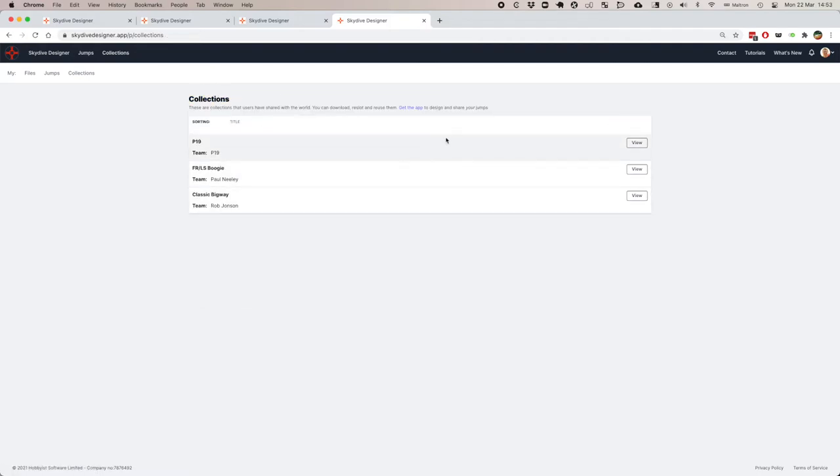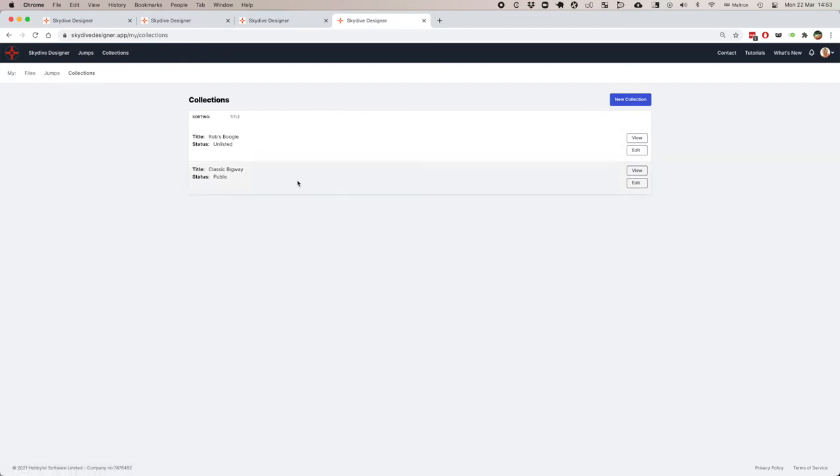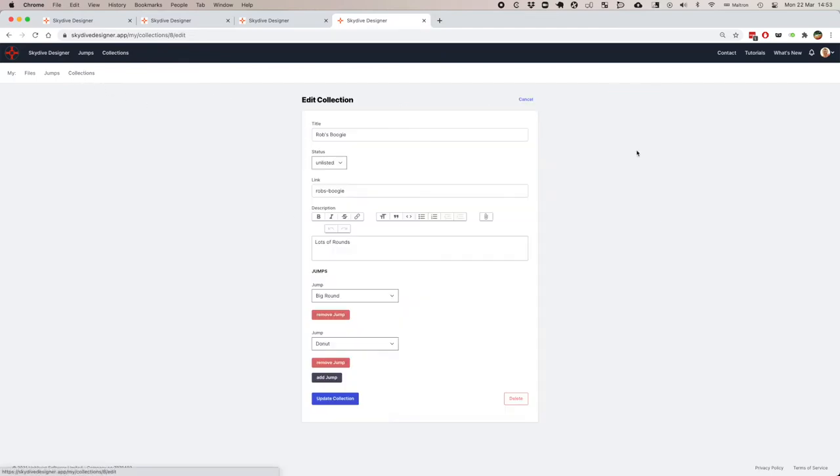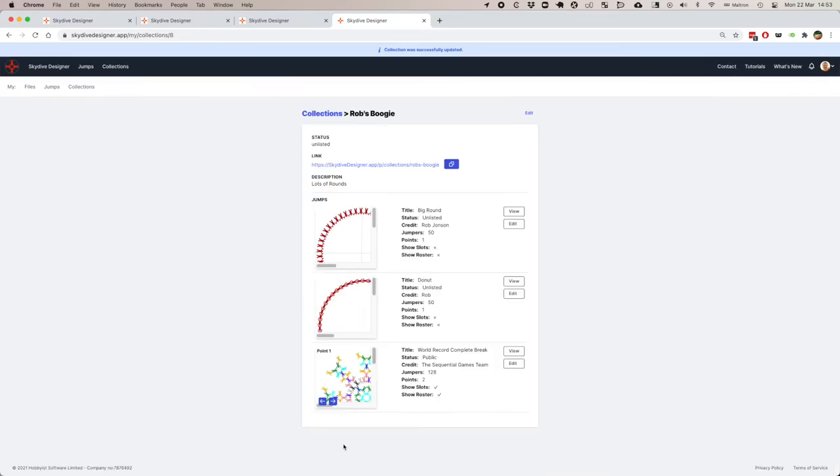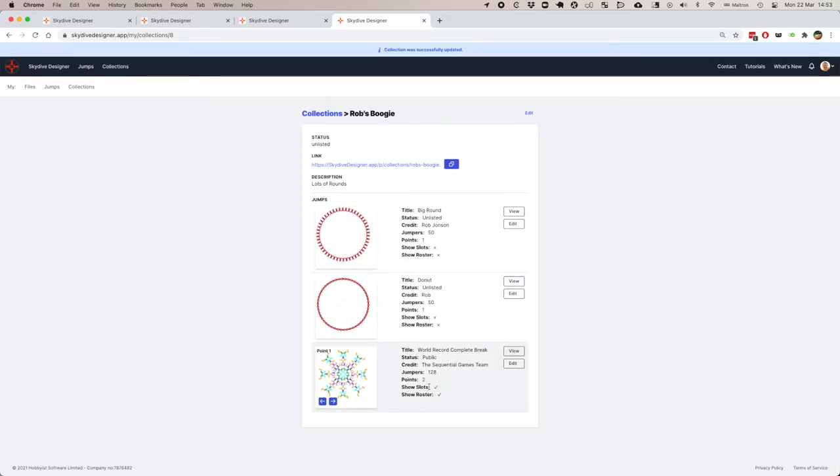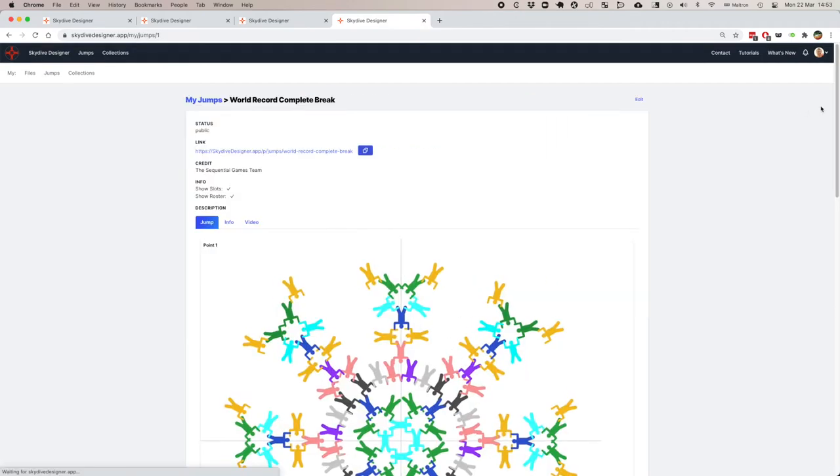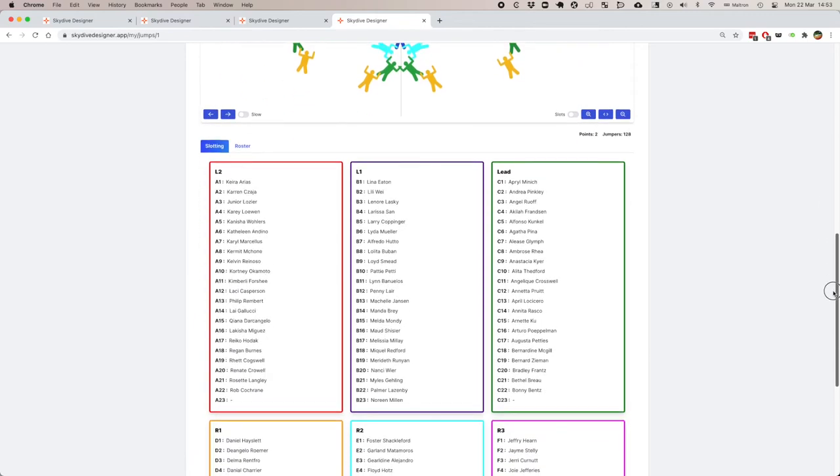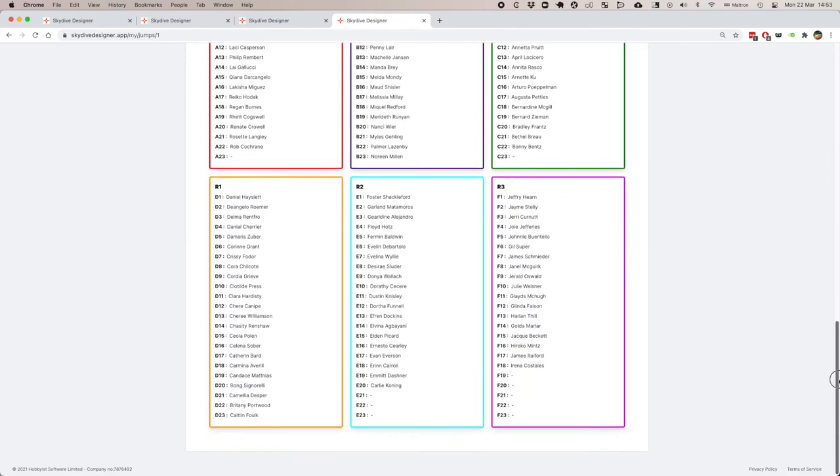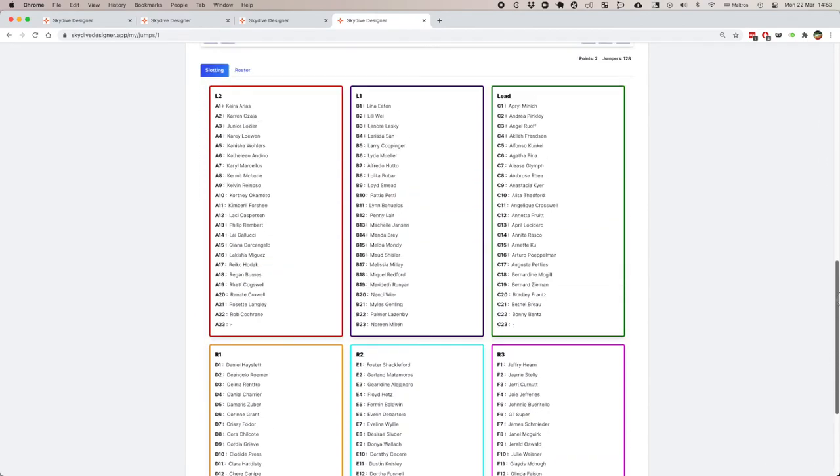Let's add another jump to this collection. My collection, Rob's boogie, edit this. I'm going to add a jump that has some fake slots on it. It's a world record complete break. Update this. This one is shown as show slots and show roster. So when people view this, they can come in and see all the slots where they are.